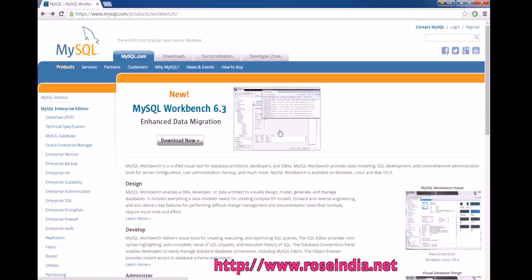How to download, install and use the MySQL Workbench 6.3. MySQL Workbench can be used to manage the database easily. Visit the website mysql.com/product/workbench.